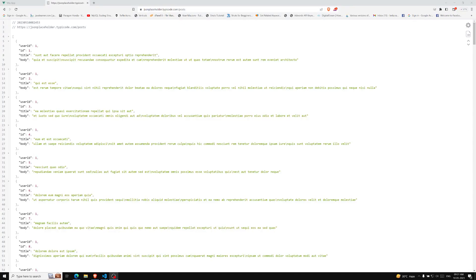Hi friends, this is Leela, welcome to my channel Leela WebDev. In the previous video we have seen about the composable example, and we learned about where composable is actually used — whenever we want to define reusable logic, we will be using composables.